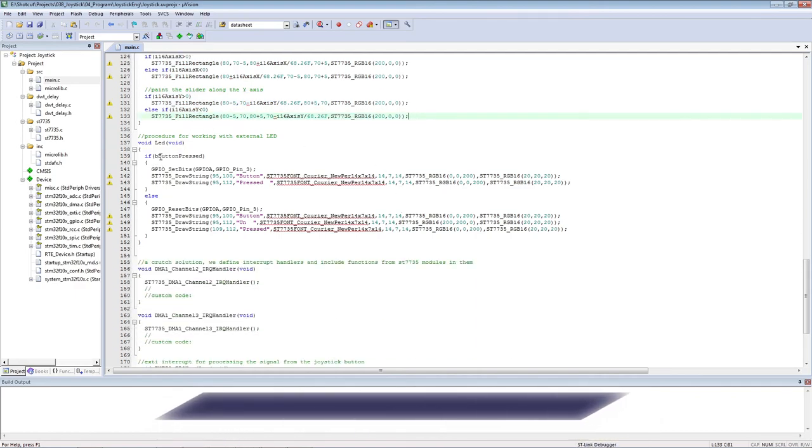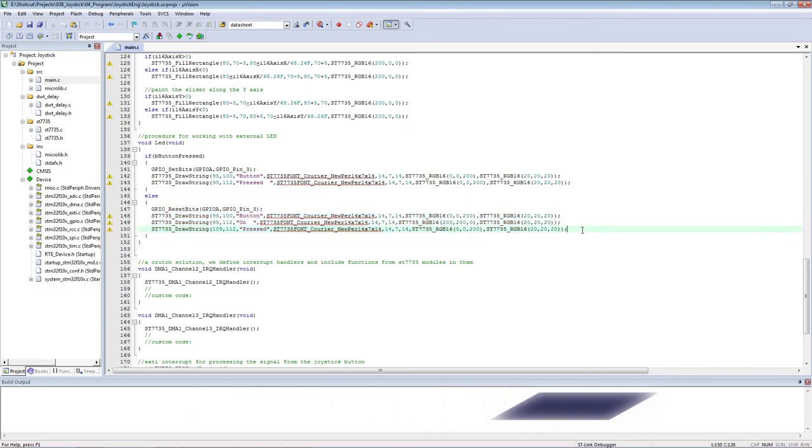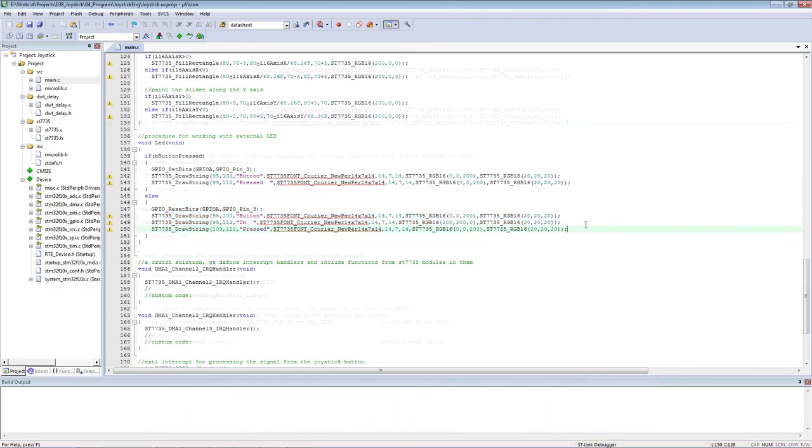External LED control procedure. We analyze the state variable of the button and draw the corresponding lines and control the LED.